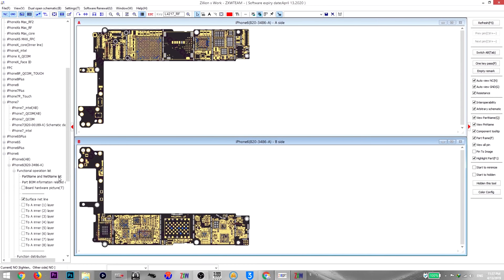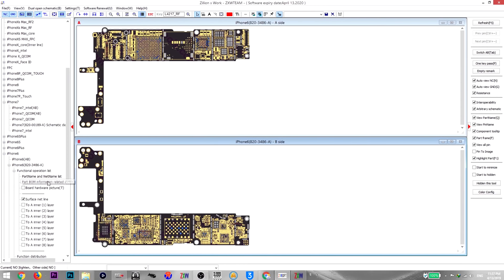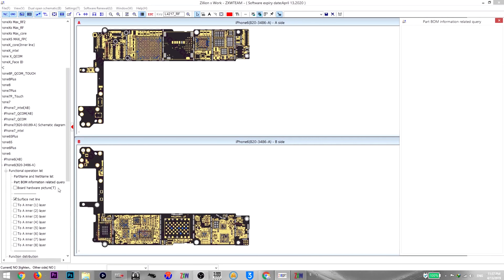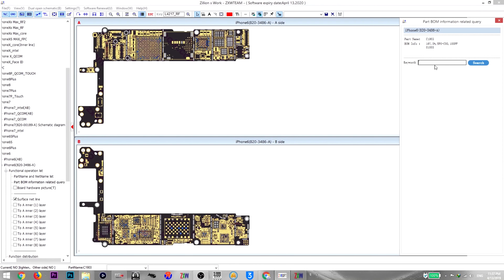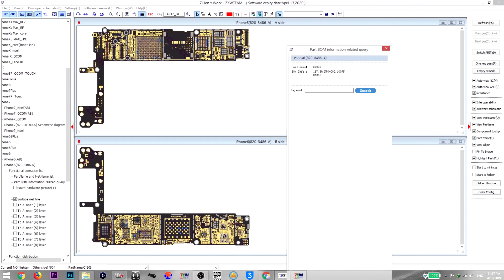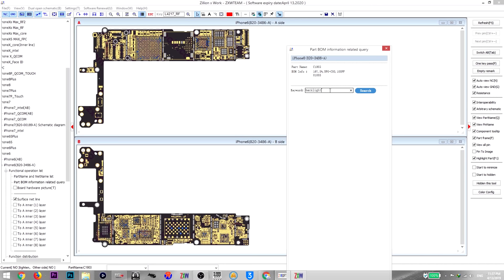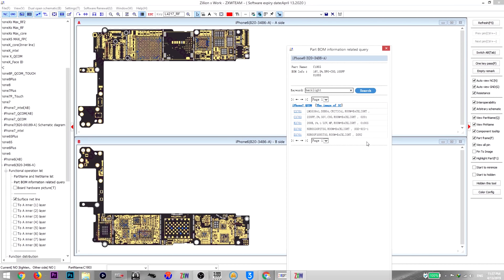This is the part name and the part name list. Okay, what is the part BOM information related query? They have very bad Chinese-English translation. So they just tell you that the part name is C19003, the BOM info 16 volt 5% blah blah blah.